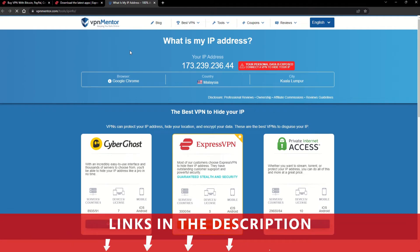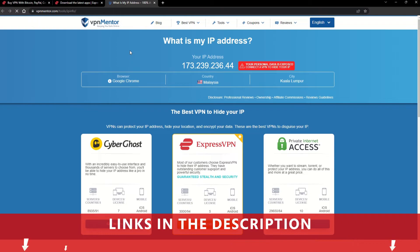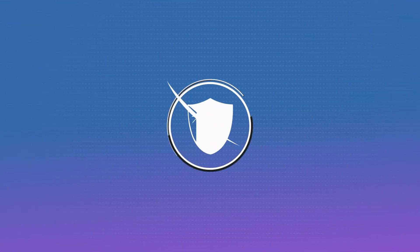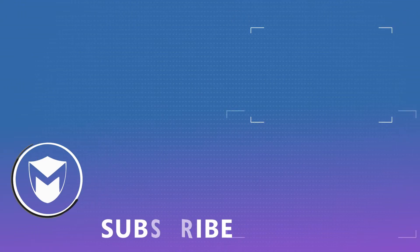If you want to learn more, check the description for some useful links and more information on what a VPN can do for you. If you found this video helpful, don't forget to give it a thumbs up and follow our channel for more great content!